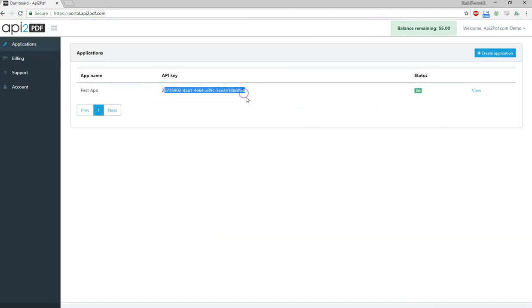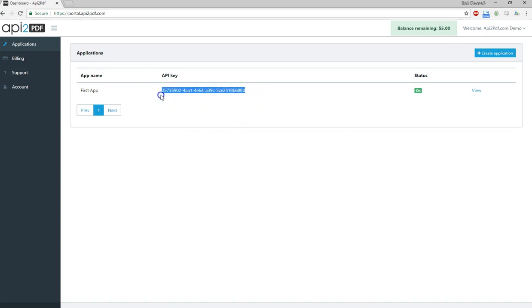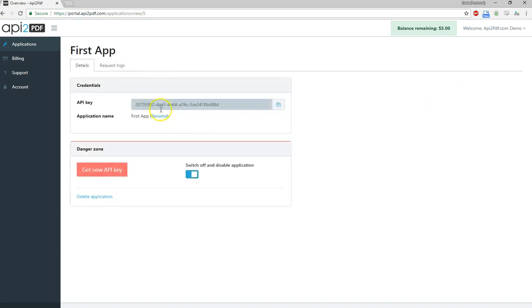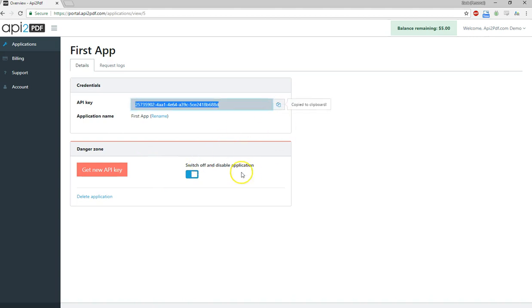Add your first application. I already have one here. This is an API key. If you're watching this video, this API key probably will not be working by the time you see it. So don't try and use it. I want to give a quick little overview of what you have available. So if you click view, you can refresh your API key, disable the app if you need to.